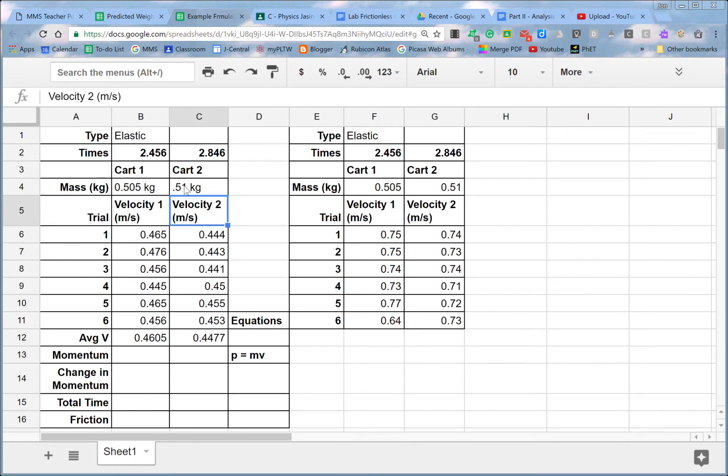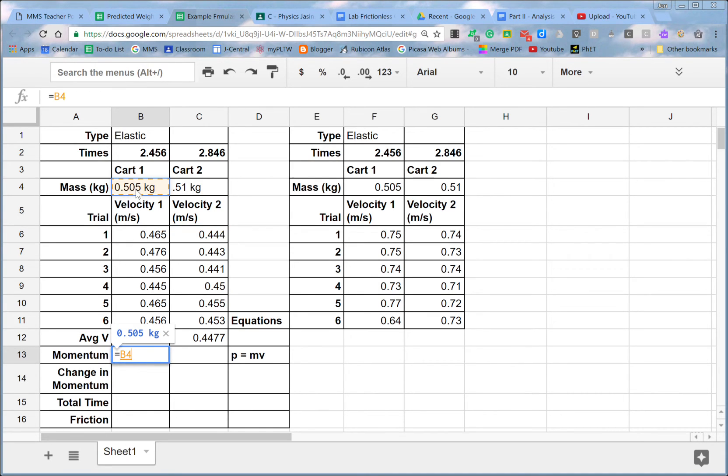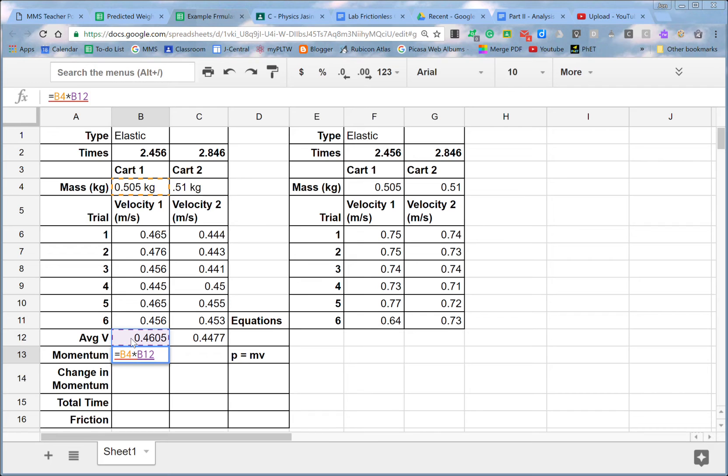And then 0.51 kilograms. Let's say I had the units in there. So momentum equals the mass, 0.505 kilograms, times, I'm going to use a little asterisk for the times, the average velocity. Enter. And it gets upset with me.